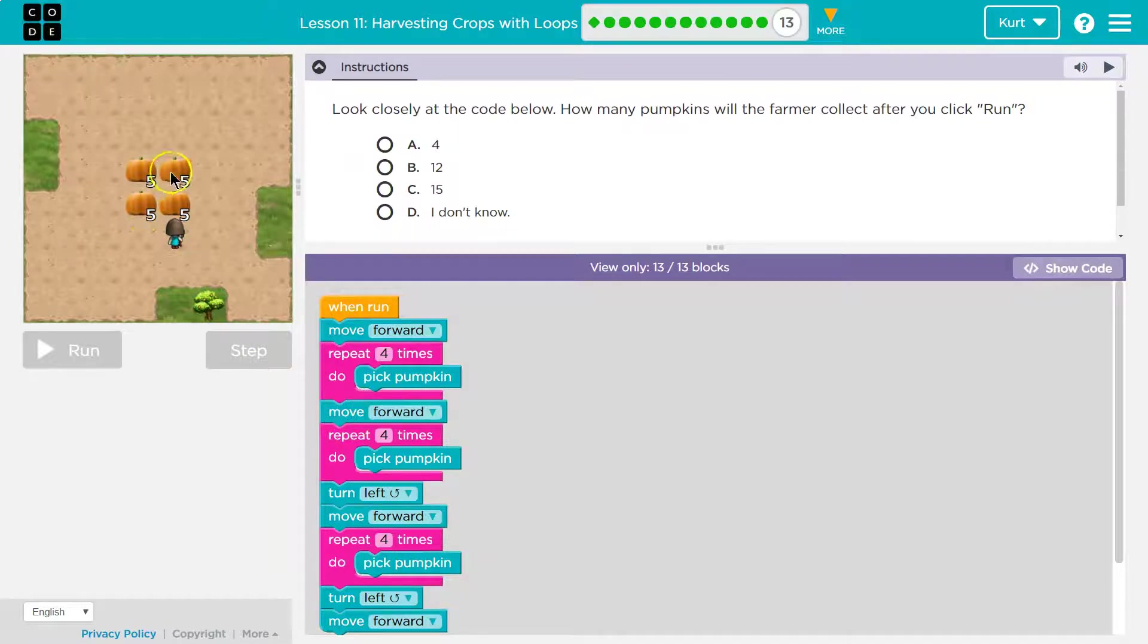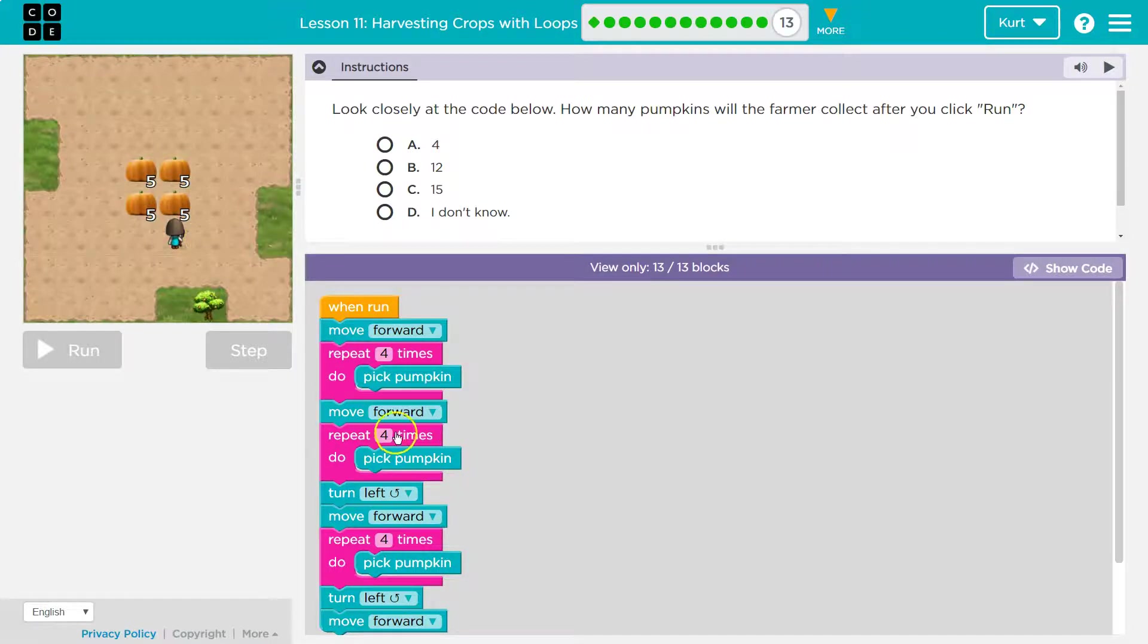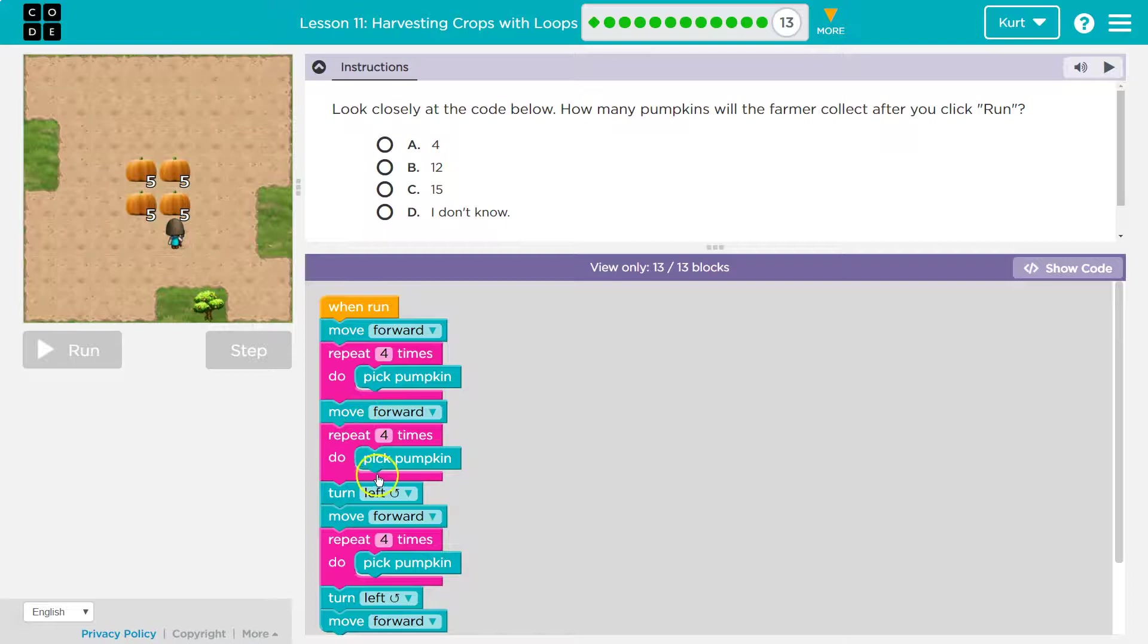So then I would move forward again. Yep. And I'm going to pick how many? Well, on this pumpkin, four. Zoop, zoop, zoop, zoop. Four.